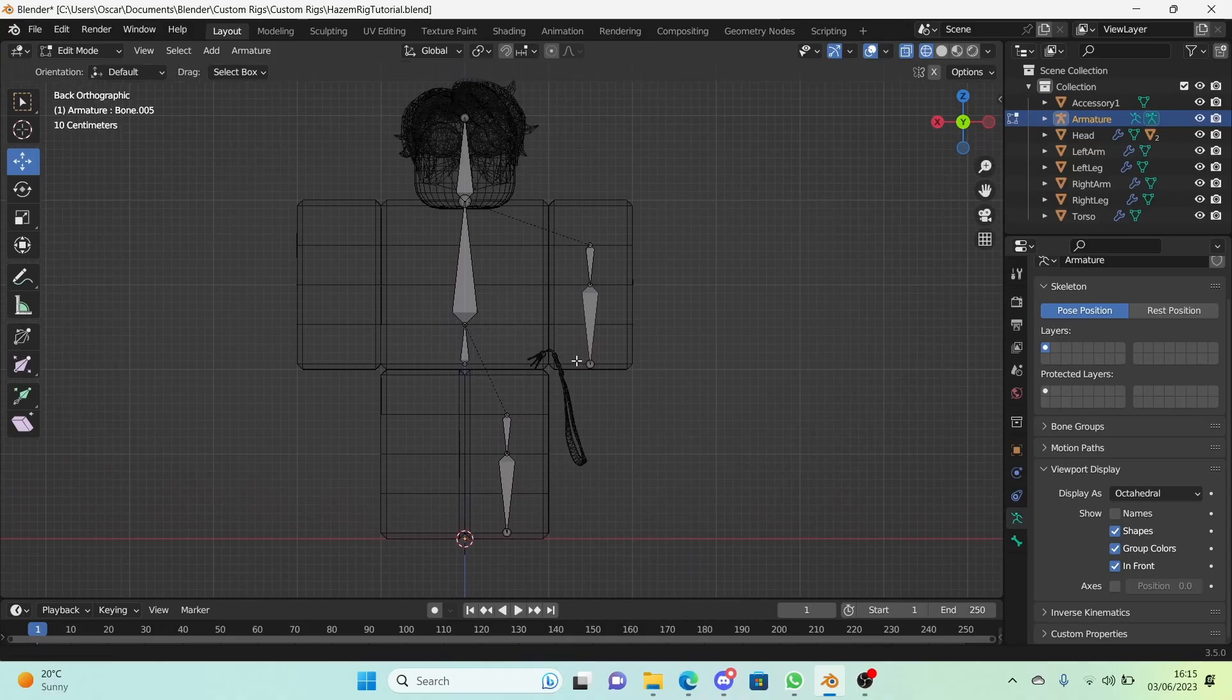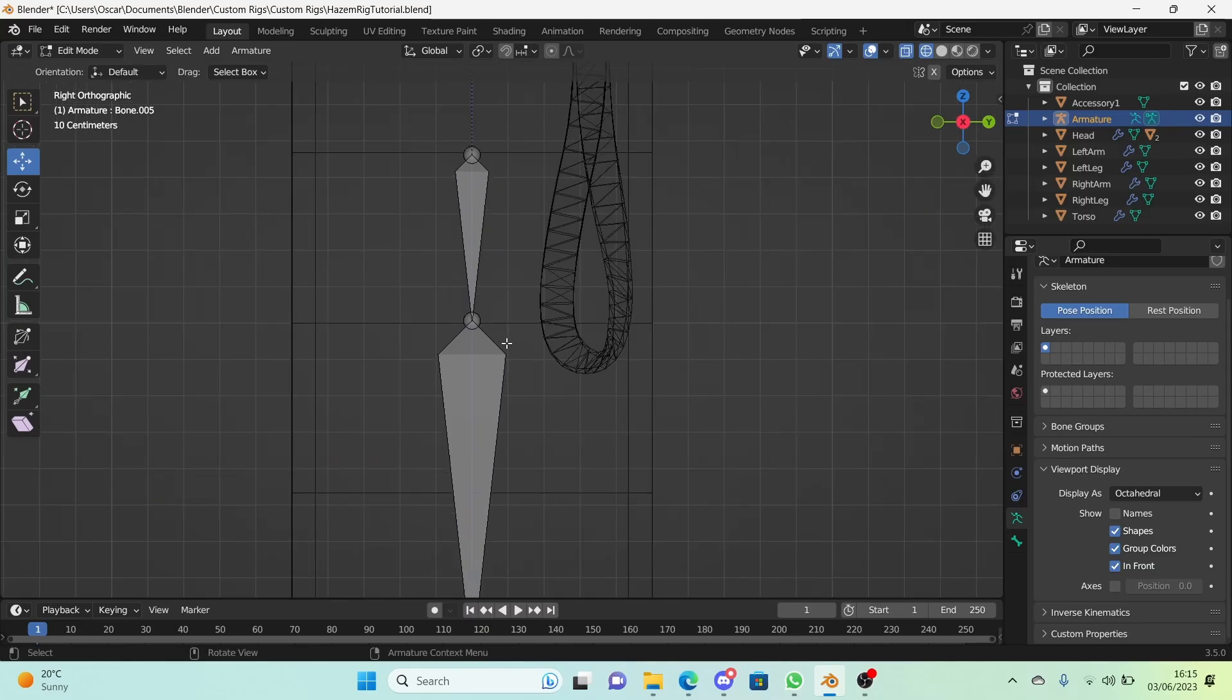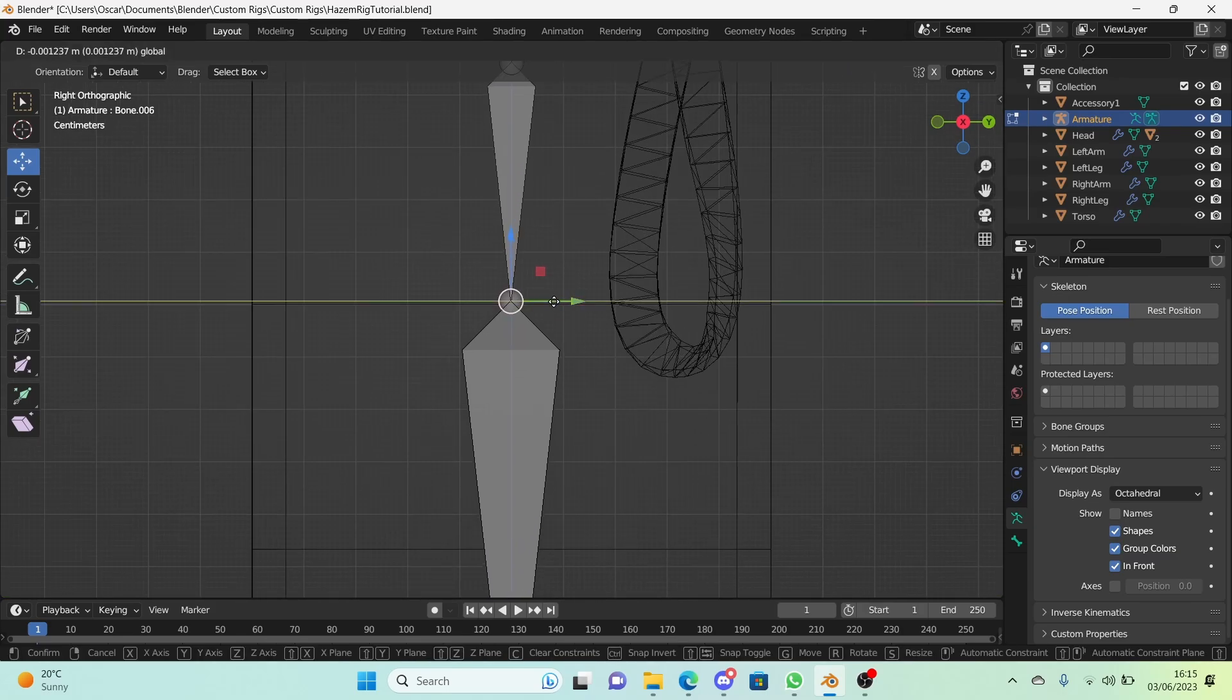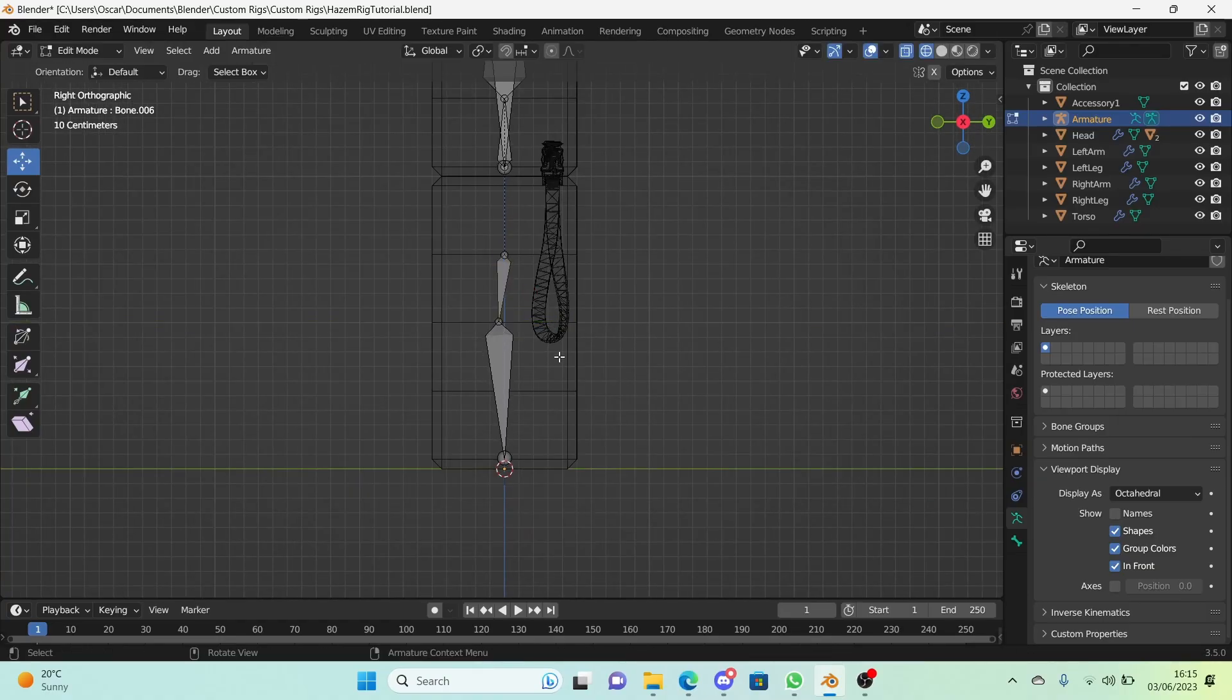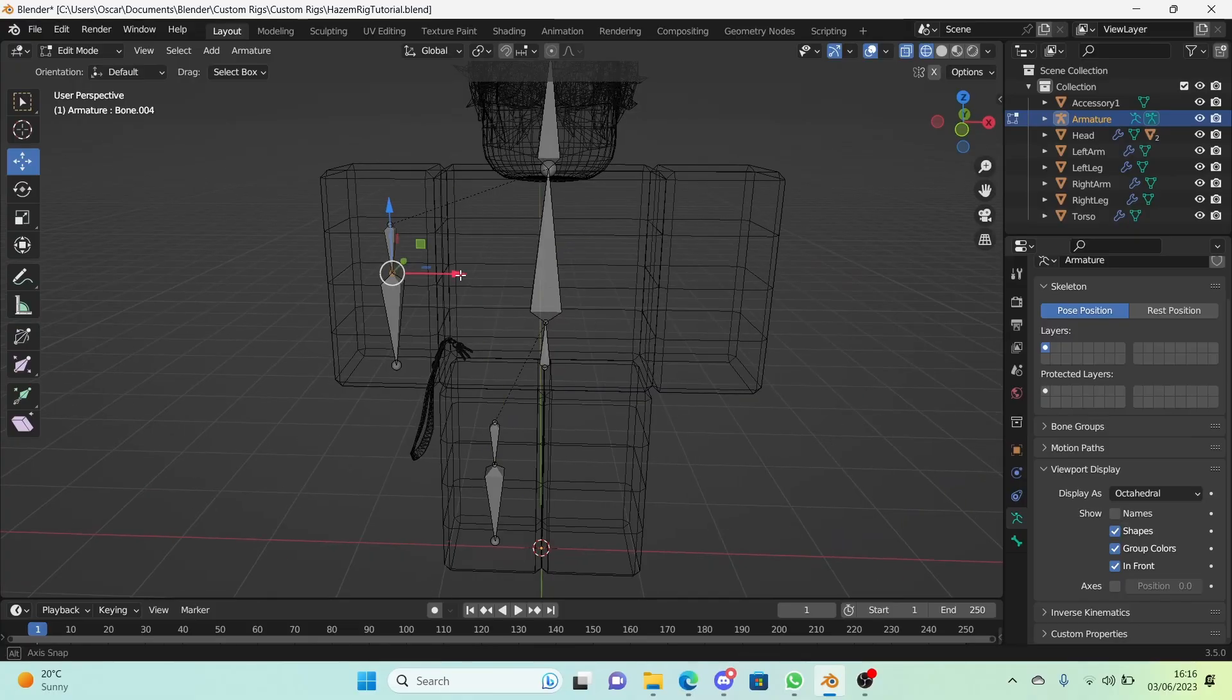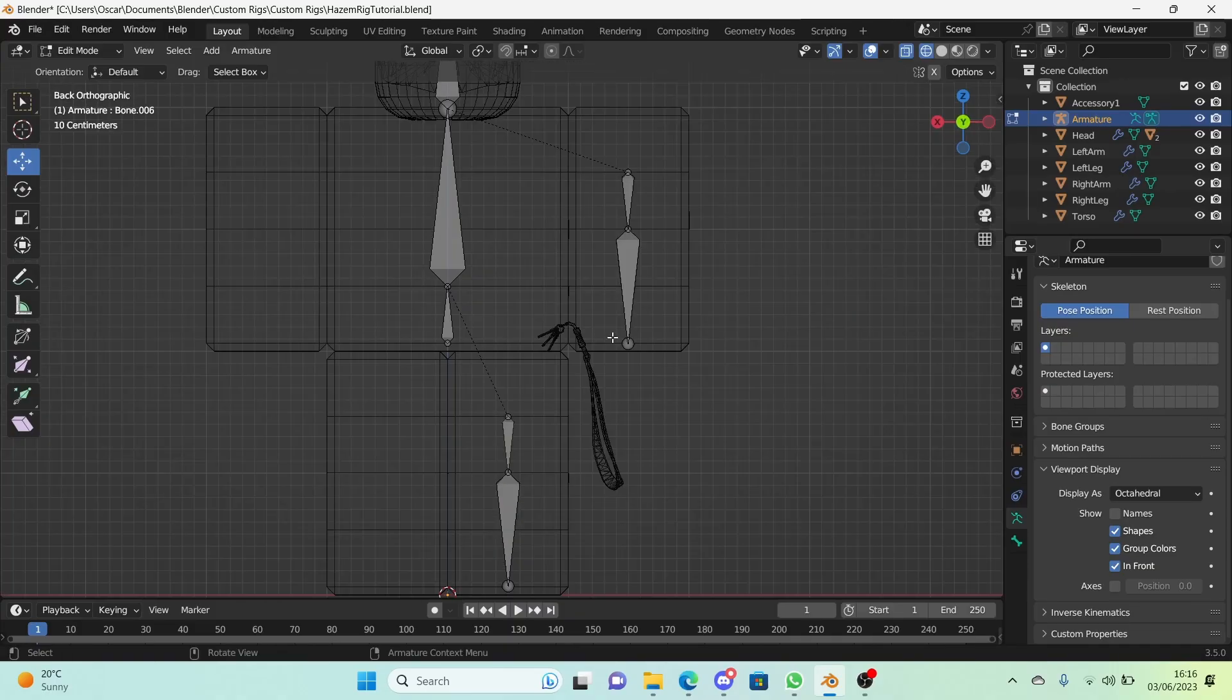Now let's prepare the bones for IK which will be for later on in the series. For the leg bones, just move this joint right here which connects this bone and that bone and just move it forward a little bit. I think that's good enough. If you're not going to be doing the IK part then you don't need to do that. For the arm we're going to do the exact same thing except it's going to be backwards.